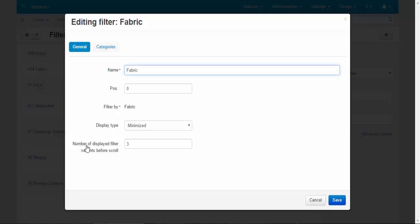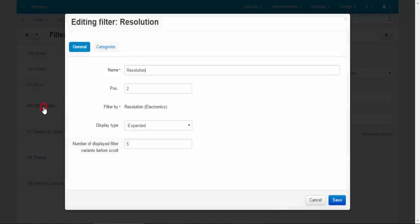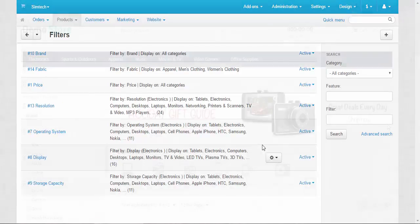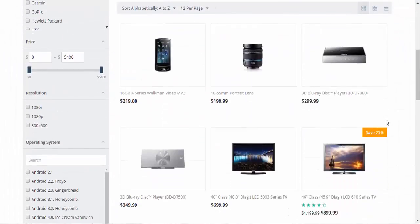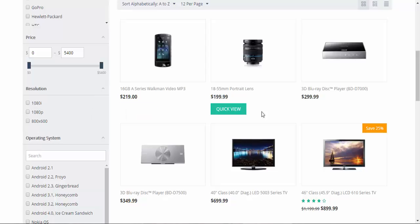Two more things about filters. Here, number of display filter variants before scroll: three and five. Let me show you.